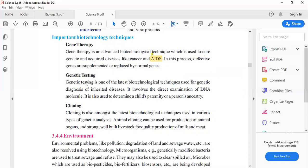Genetic testing is one of the latest biotechnological techniques. We do genetic diagnosis. We check the genes to determine if inherited diseases can occur or not.